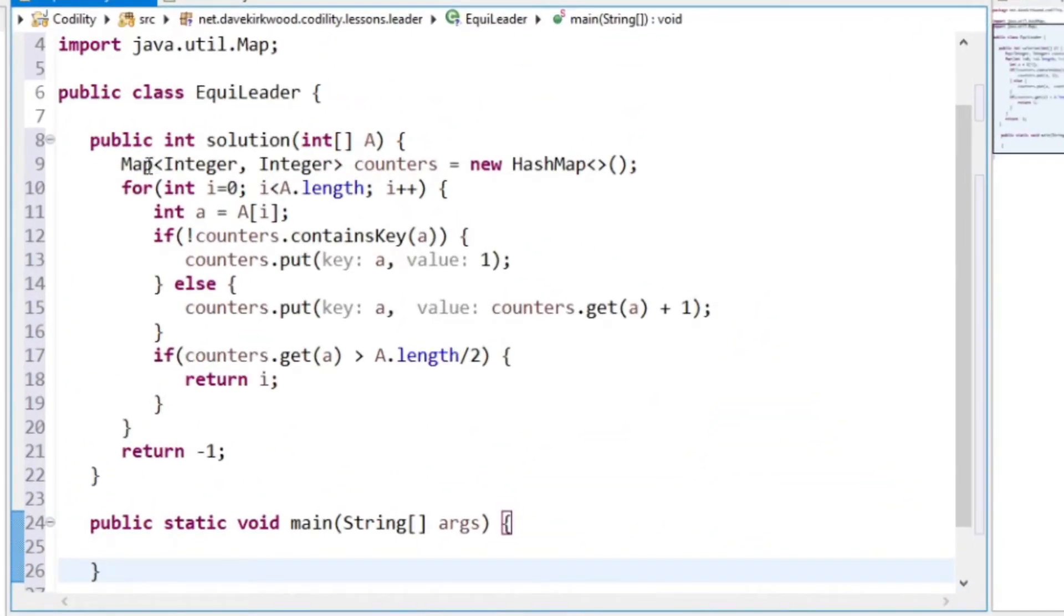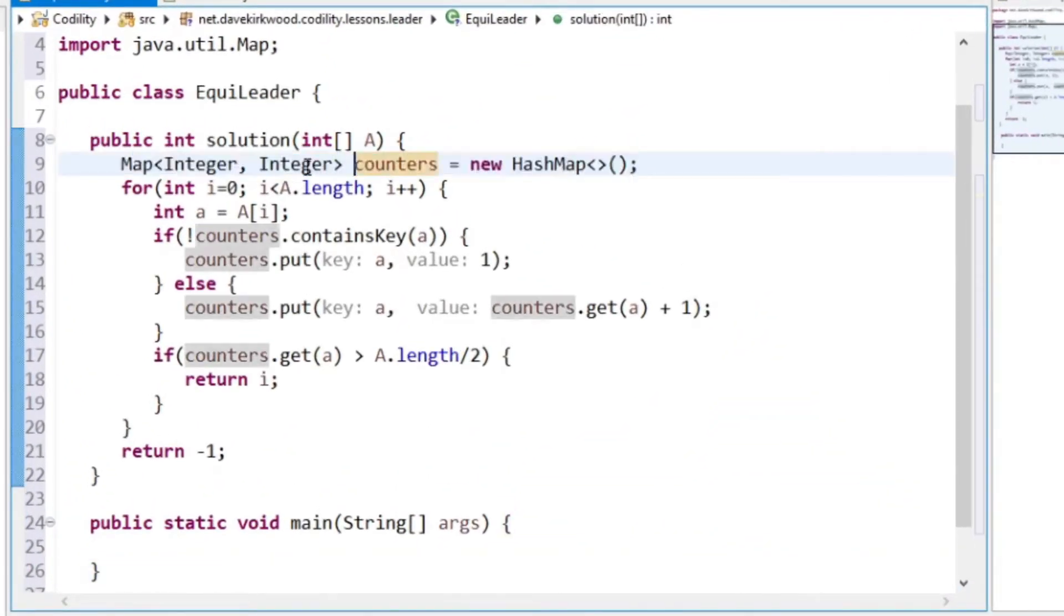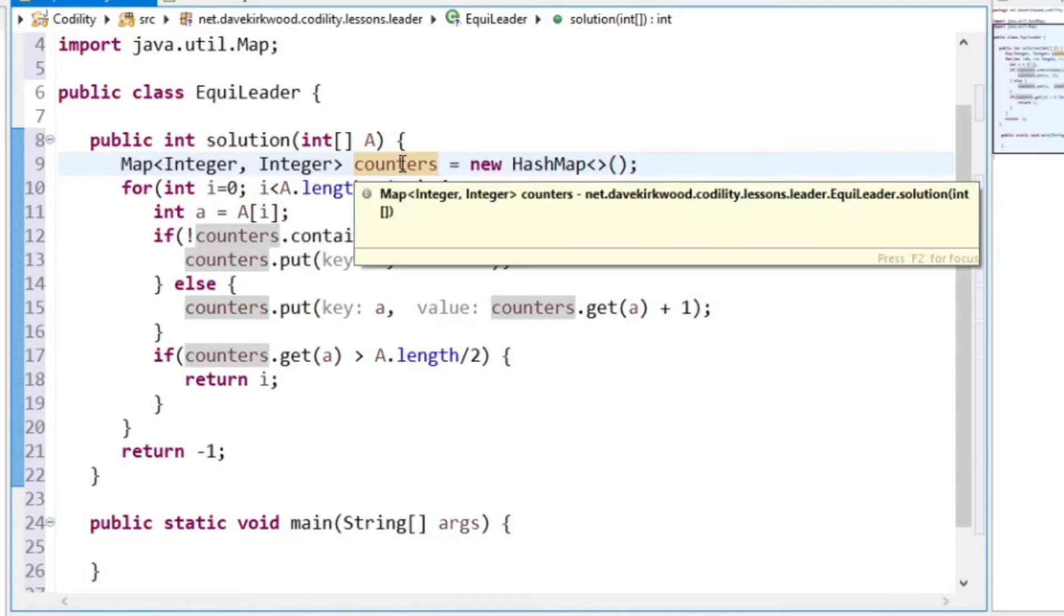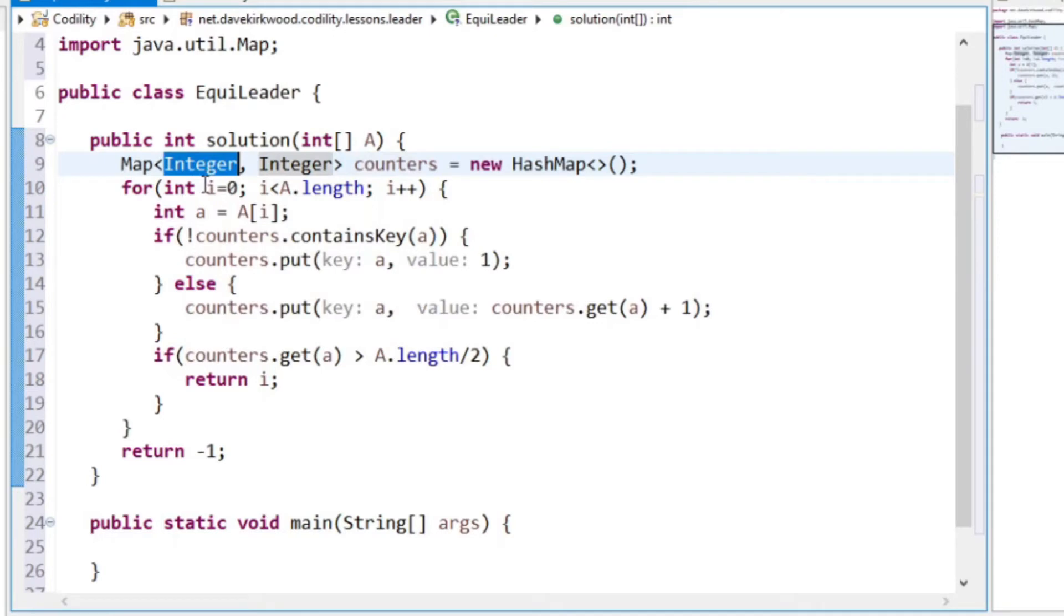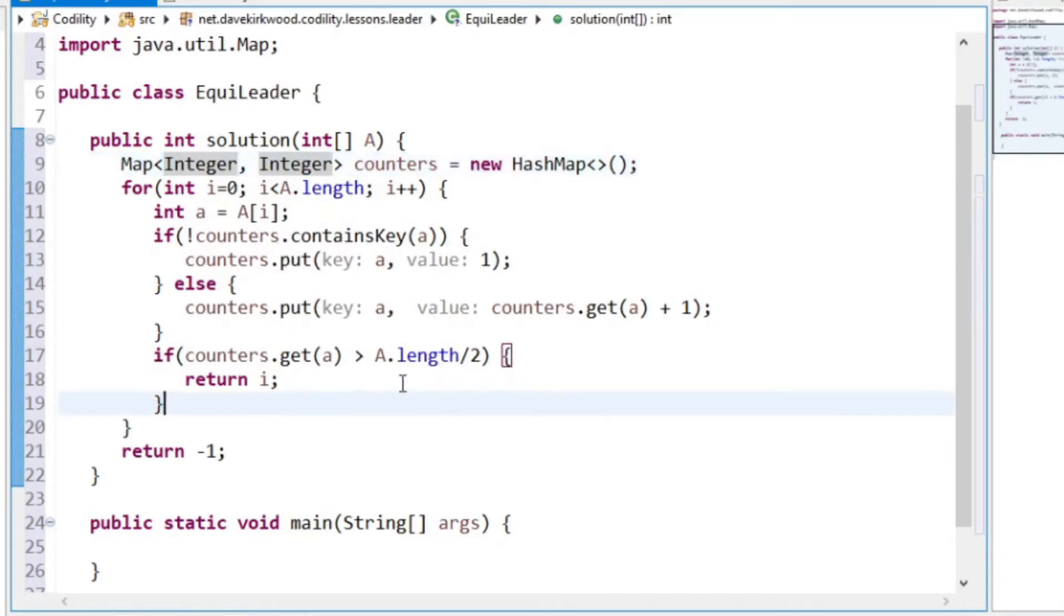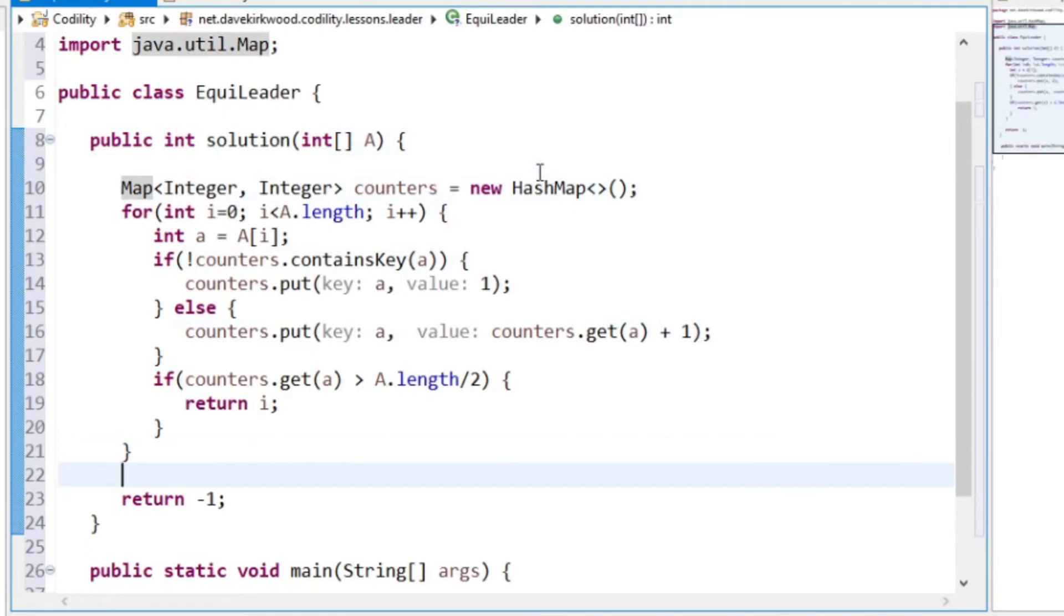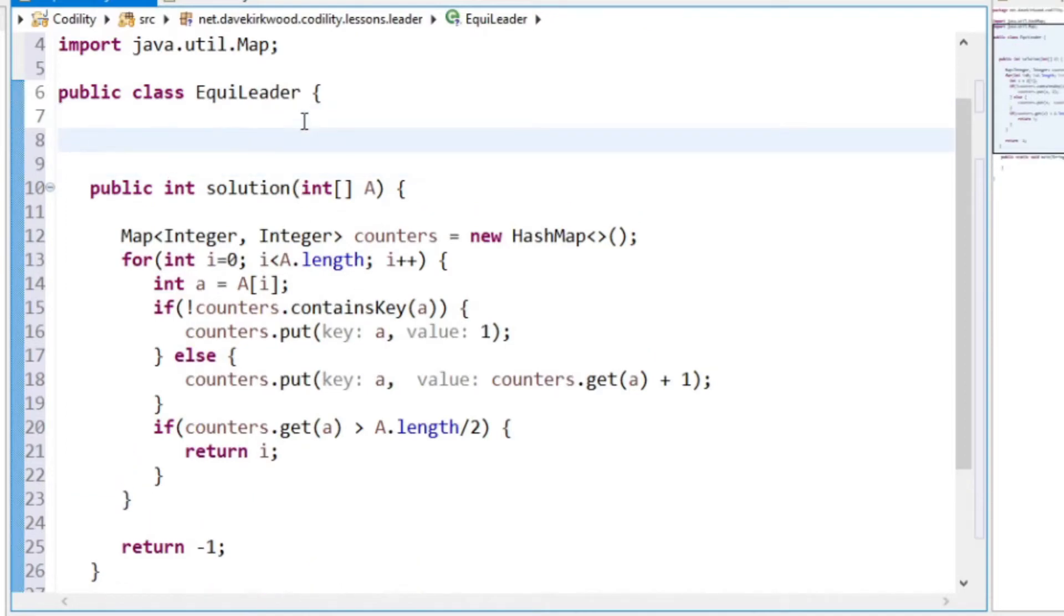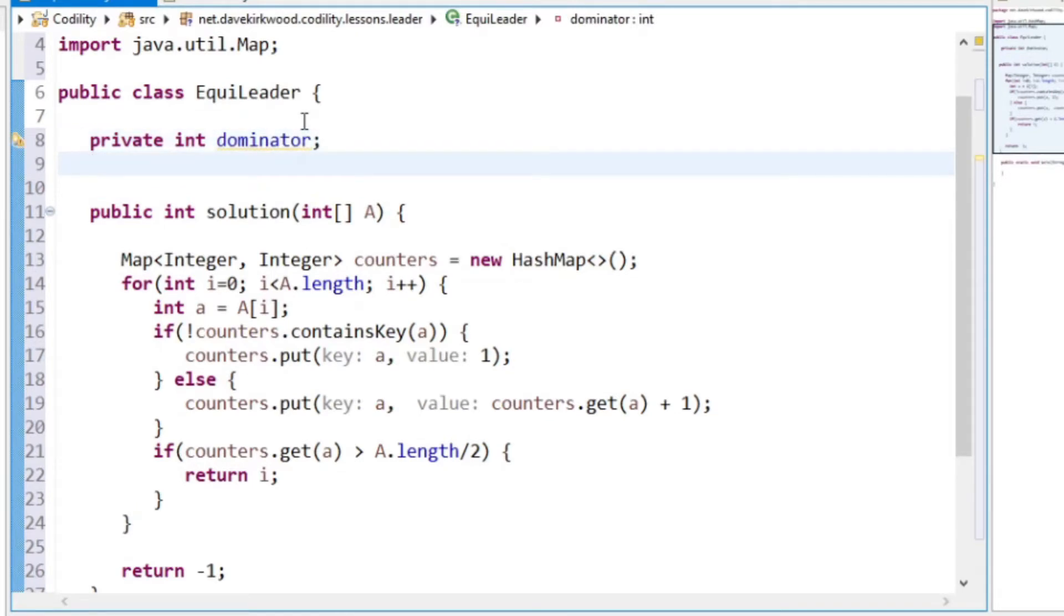So what this is doing is it's making a map called counters, and that map consists of the value that we come across in the array and then the number of times that we come across that value. What I'm going to do in this is I'm going to remember the dominator. So here I'm going to save private int dominator and I'm also going to remember the number of times that we see it. Private int dominator count.